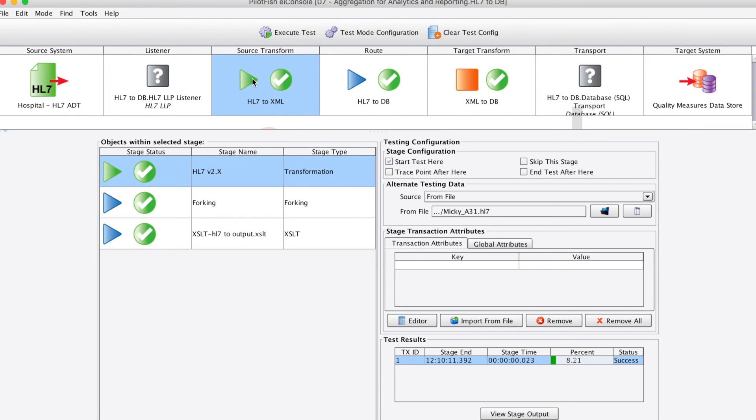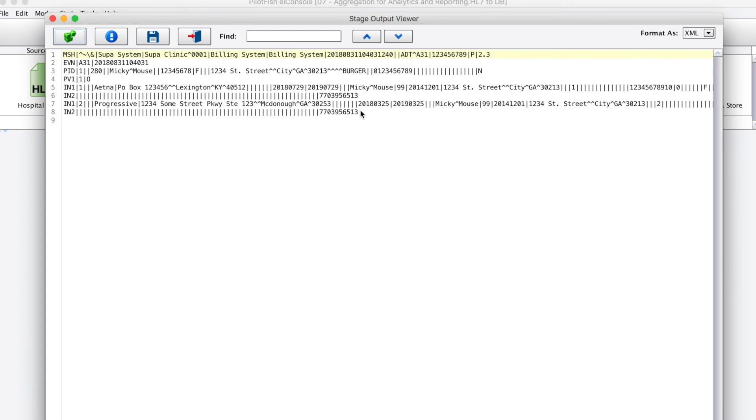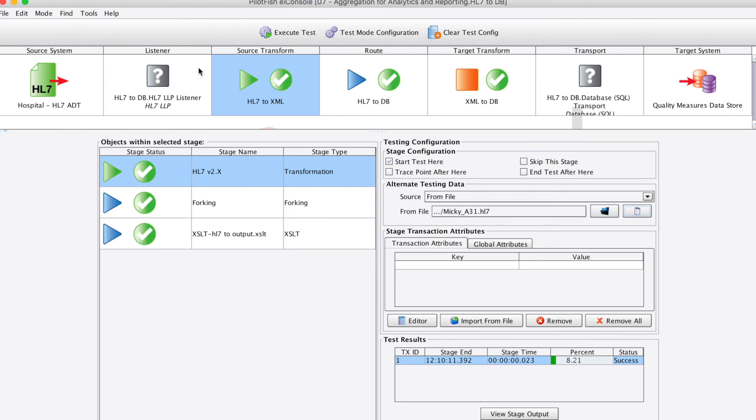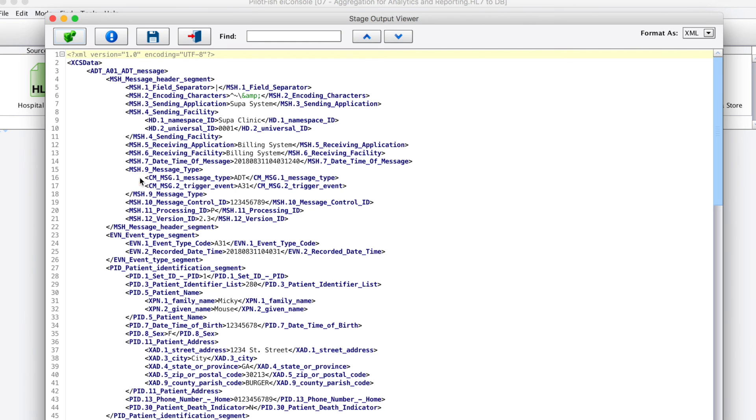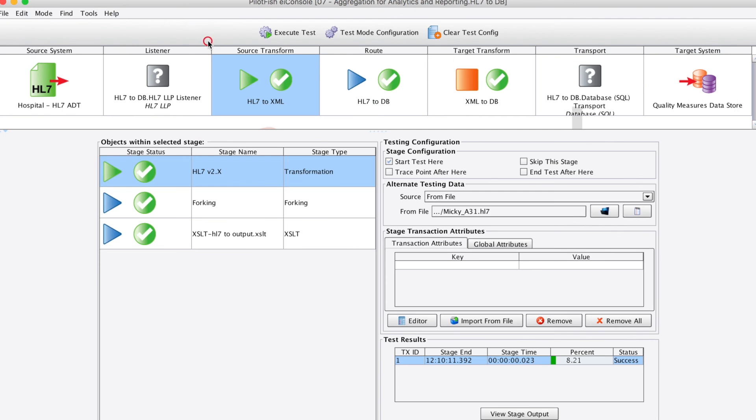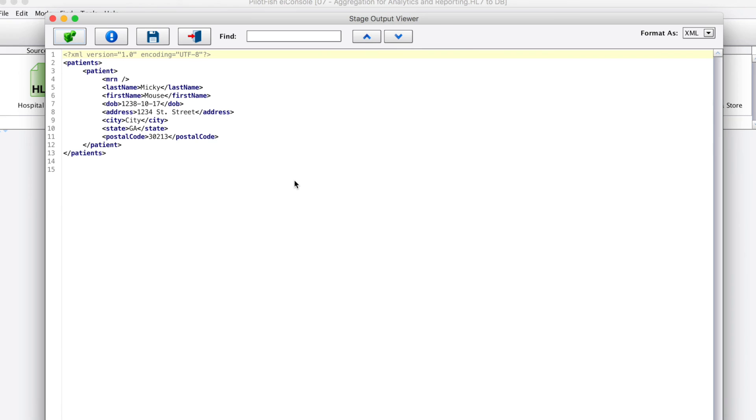Starting with the source transform of the test, we can see each stage output throughout all of testing modes. Here we can see the sample file of HL7 that was sent into our test. Here we can see an XML representation of that HL7 that was created. Here we can see the XML that we parsed just using those simplified patient data.